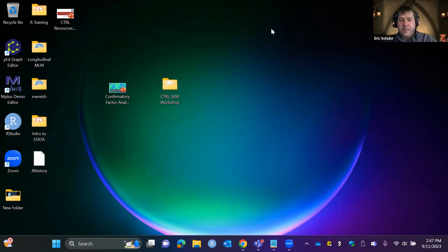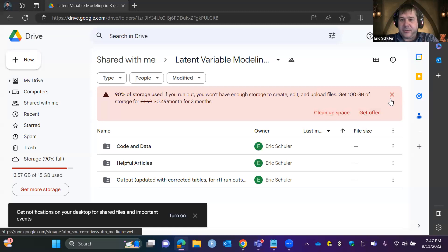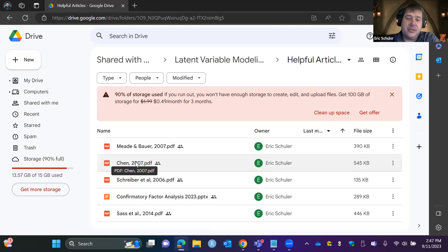If you click on that tiny URL, this has some helpful articles. It has the Chen recommendations for measurement and variance, the Mead and Bauer article, and the Schreiber paper — which is a really good primer for structural equation modeling that walks through CFAs and reporting styles. You'll want to go to 'code and data' and download the R script as well as the CSV. The CSV is our data set from Holsinger and Swineford 1939, which looked at different cognitive tests of intelligence.